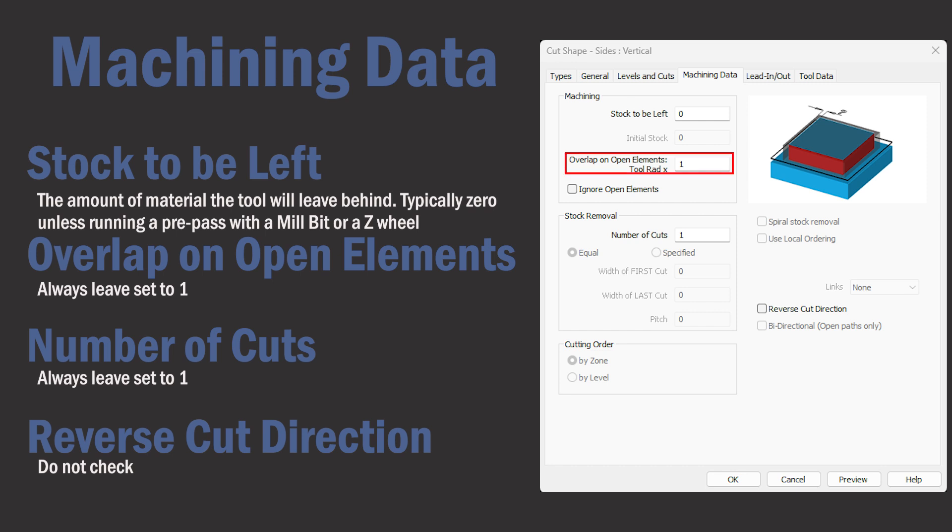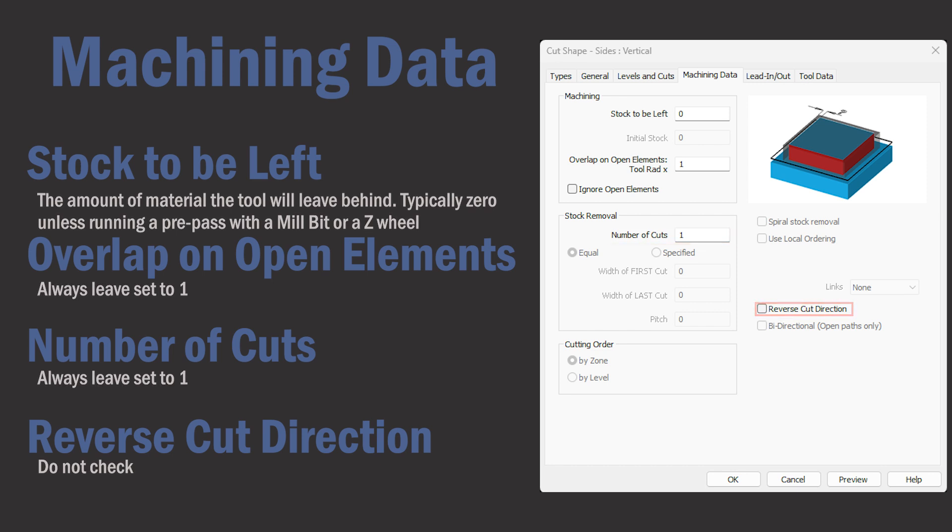Always leave overlap on open elements set to one and always leave number of cuts set to one and do not check reverse cut direction.